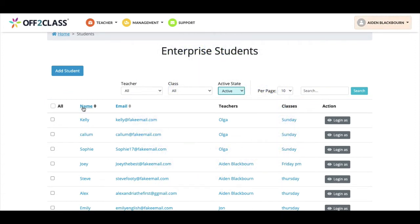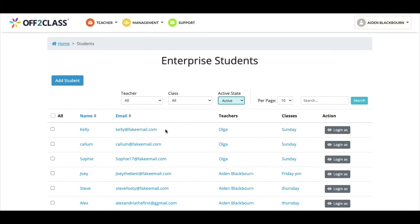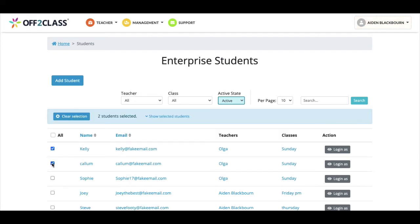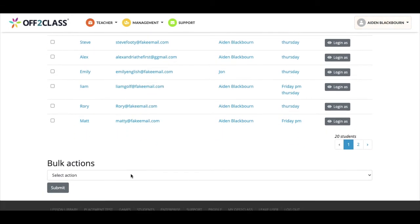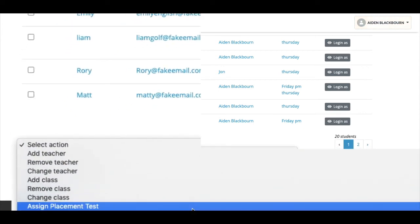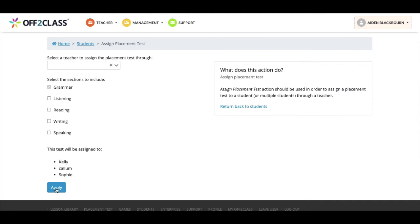You can also send the placement test to students as a bulk action. To assign the placement test quickly in your enterprise management panel, navigate to students, check the students you'd like to send the placement test to by placing a check next to their names, then go to the drop-down menu under the header bulk actions, select assign placement test, and click submit.